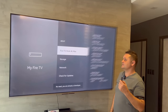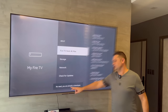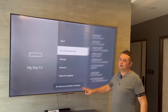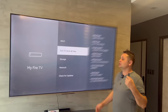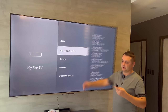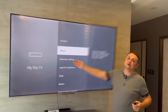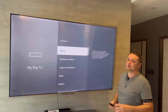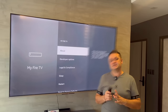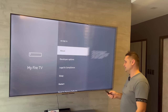Click seven times — one, two, three, four, five, six, seven. It'll say 'no need, you're already a developer.' Once you click seven times, it turns on developer options, and when you go back you should have that there. This is the first crucial step to fully load your Fire Stick.